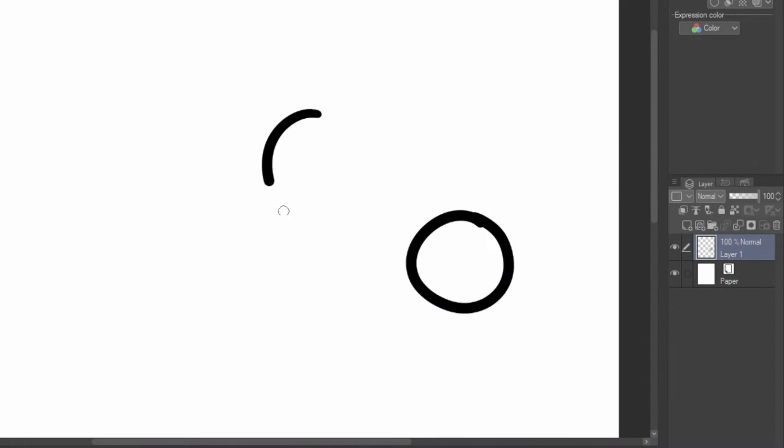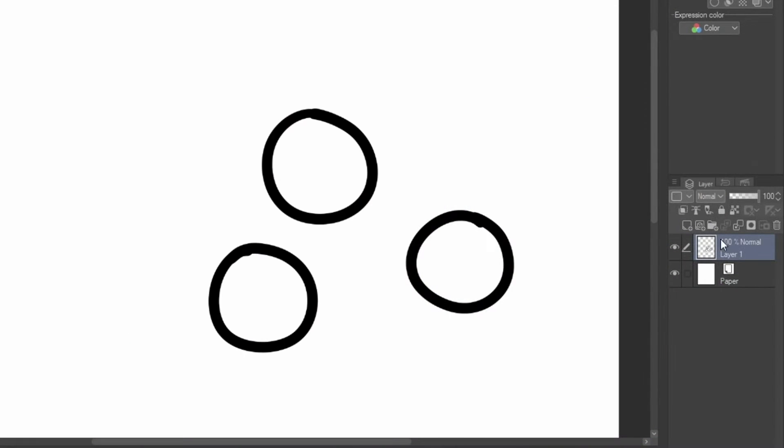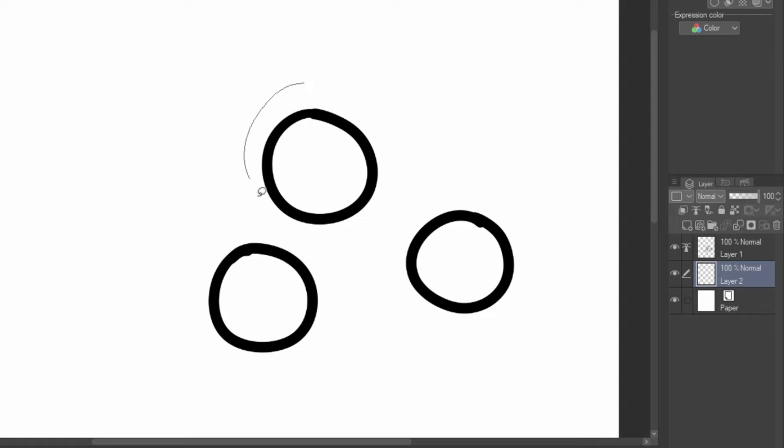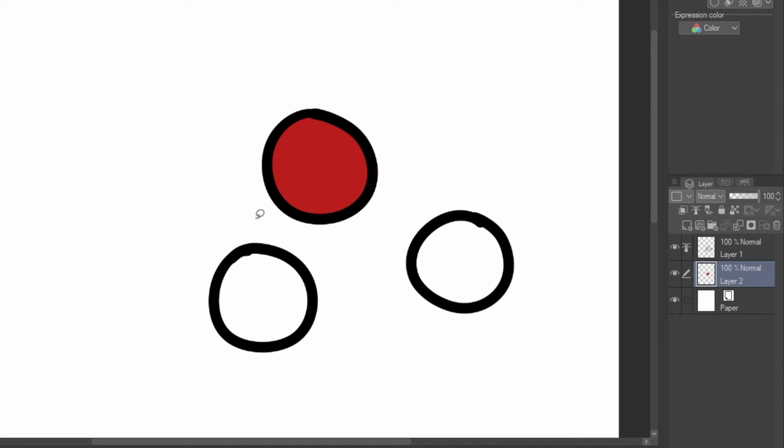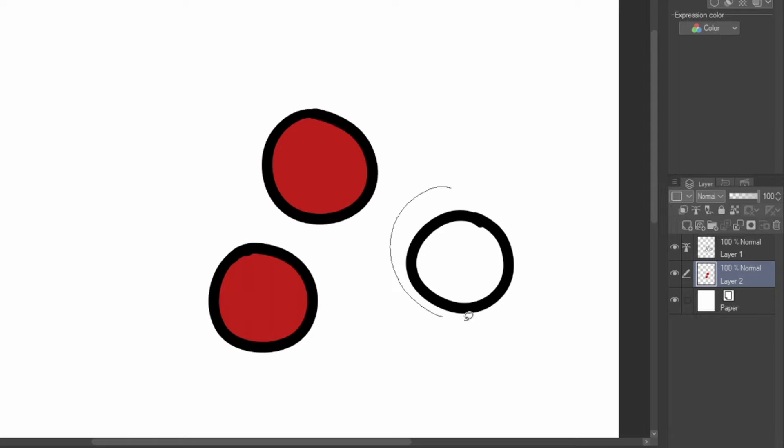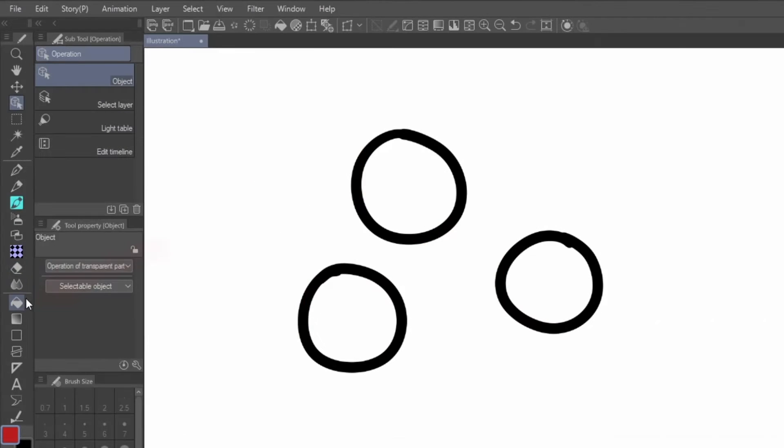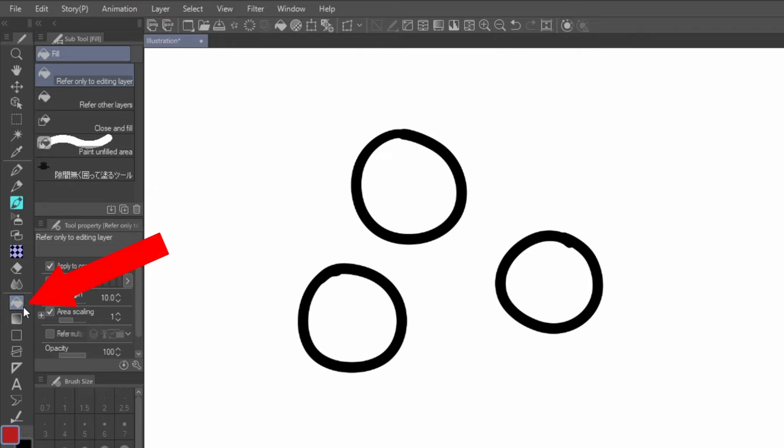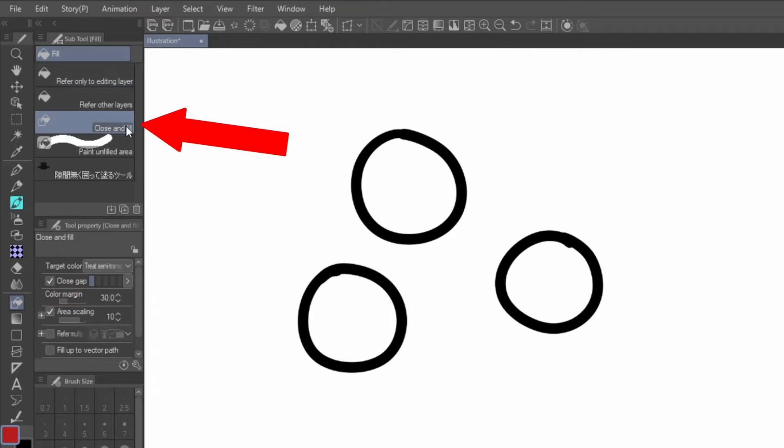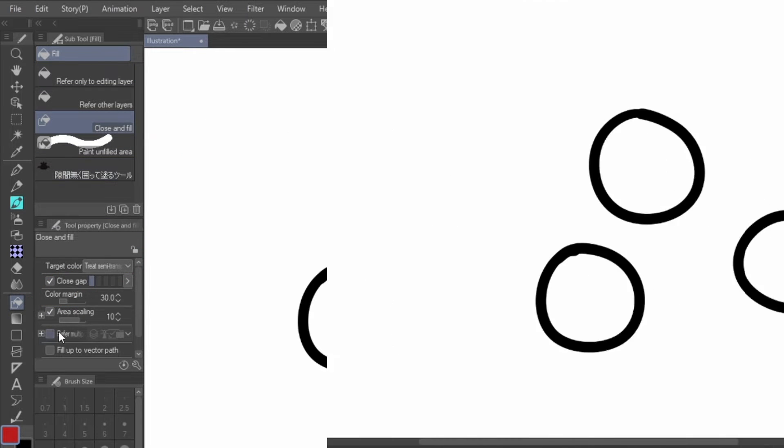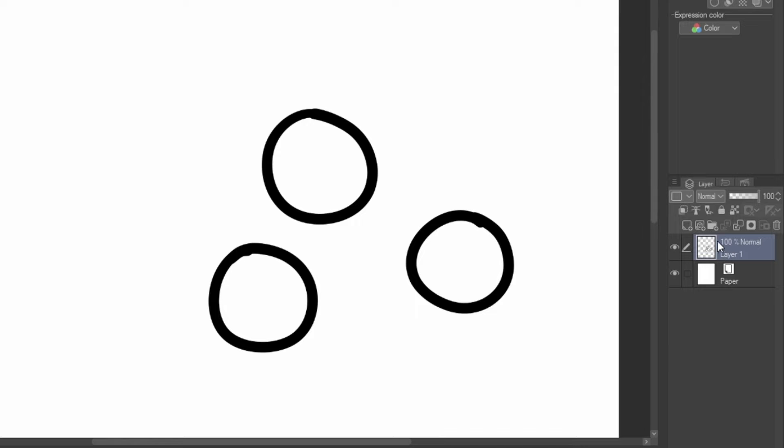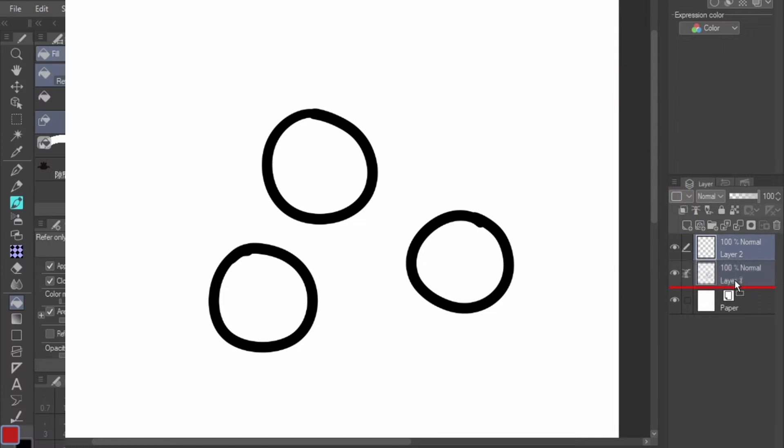The first step I use is color blocking. I select a single color and use it to block out areas to keep colors in when I color overtop it, usually separated by character, foreground, and background. To do this quickly, my method is to use the Close and Fill tool located under Fill on the toolbar. Select your lineart layer and set as reference layer, then create a new layer beneath it.